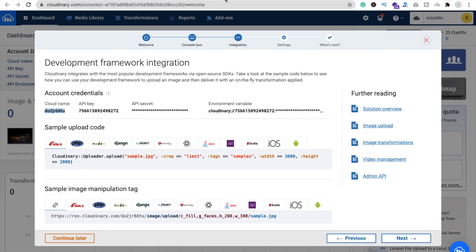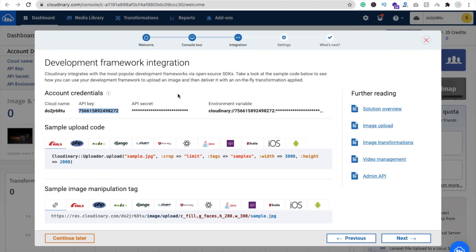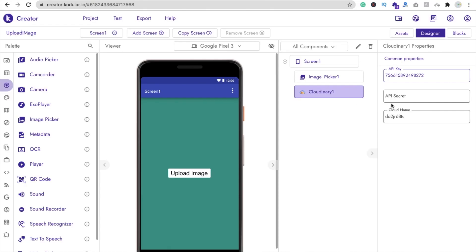Again go back to Cloudinary and copy the API key. Go to Codewler and paste it in the API key field. Then copy the API secret — just click on it, you will find it there, copy it, go to Codewler, and paste it.